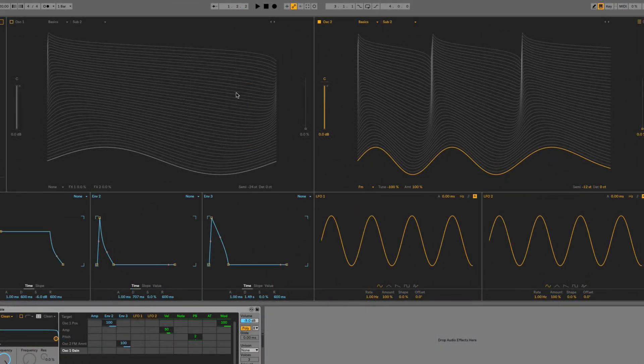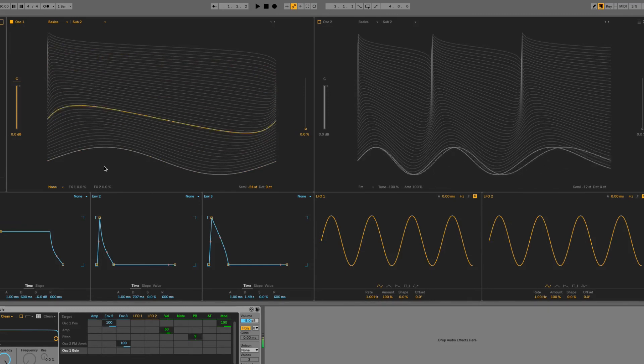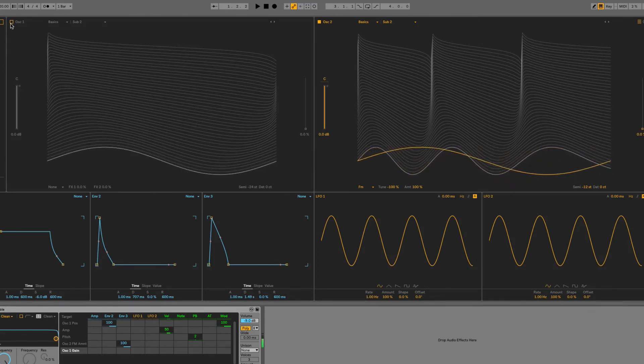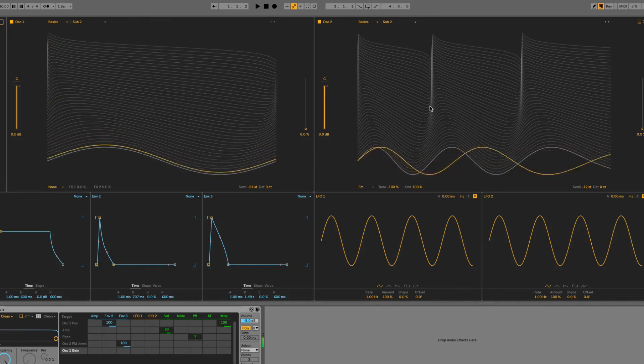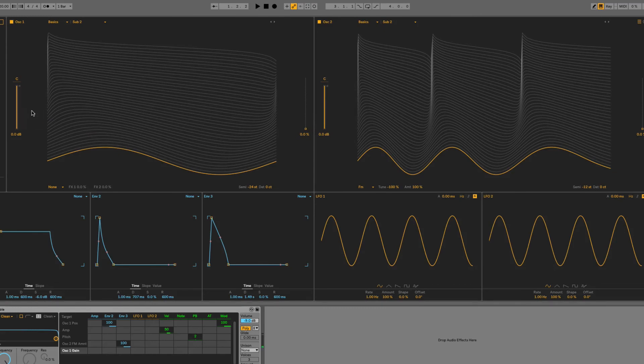And if I bring oscillator 1 back in now, then we've got this briefer kind of stabby sound right at the start, accompanied by our longer drawn-out FM sweep. And I can use the level dials here to set the volume of each one, so I could perhaps bring down this transient, so it's just adding a bit of extra crispness to the start of notes.